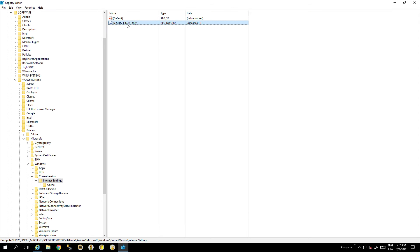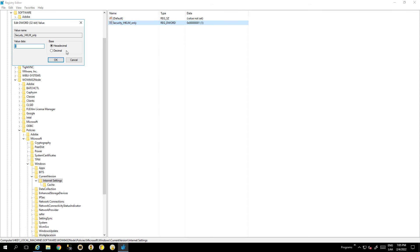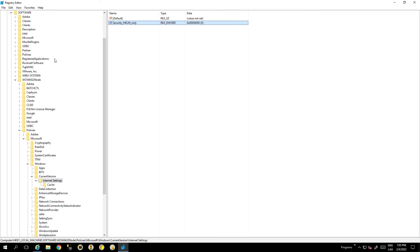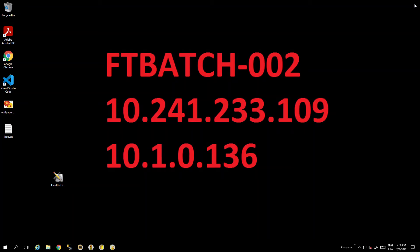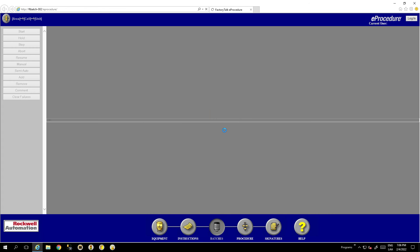In Internet Settings, go to the parameter 'Security HKLM Only', double-click it, and change the value to zero. Then close the registry editor and open Internet Explorer.